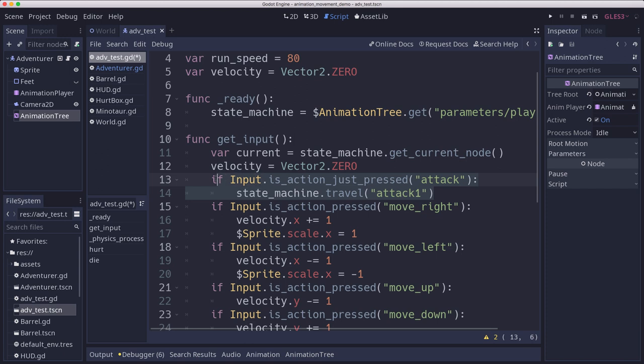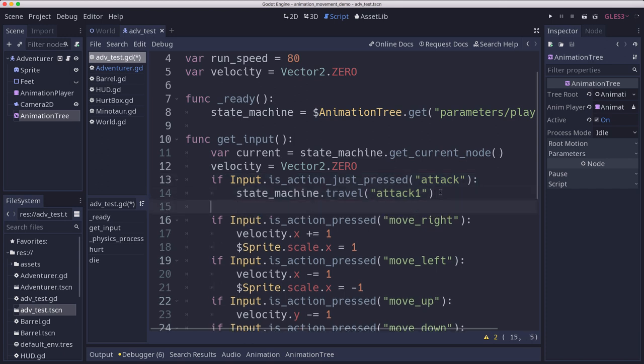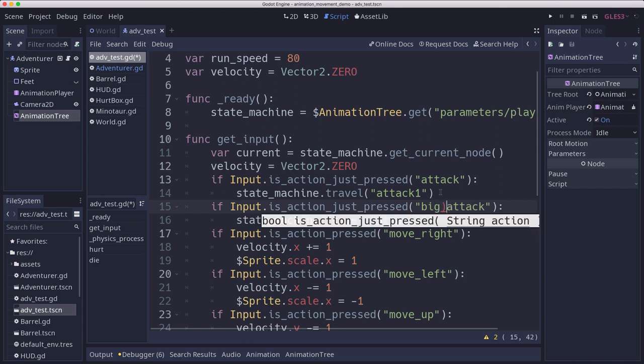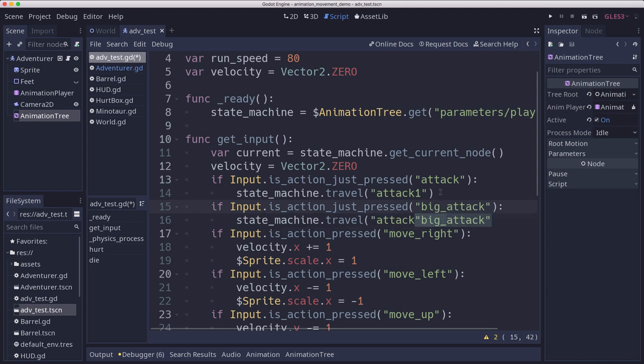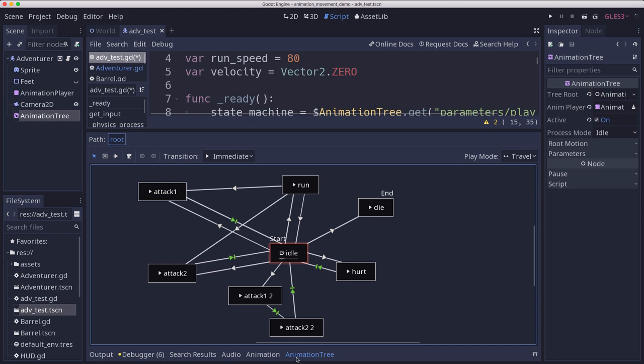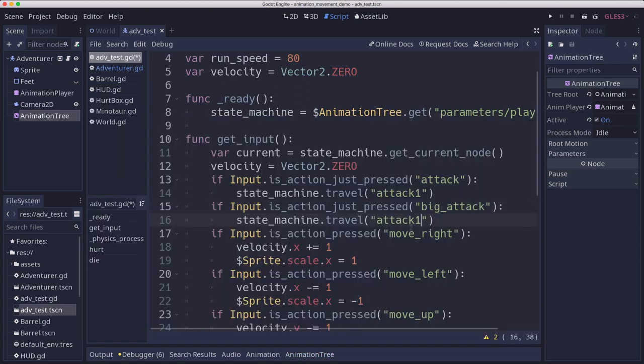And I'll copy this here. And then I also have an input called big attack that lets us call the attack. We're going to call it attack two number two. I haven't changed the names here, so I'm just using the defaults. So we want big attack to travel to attack two, two.